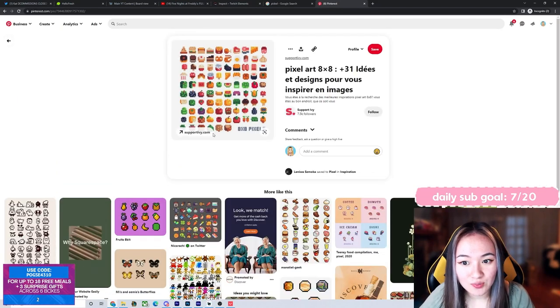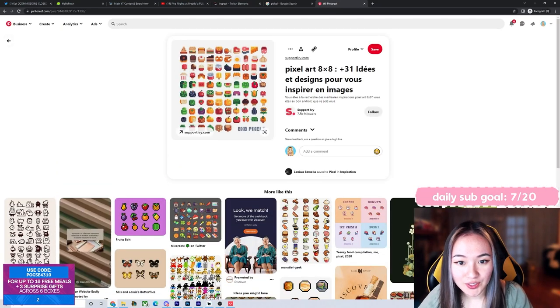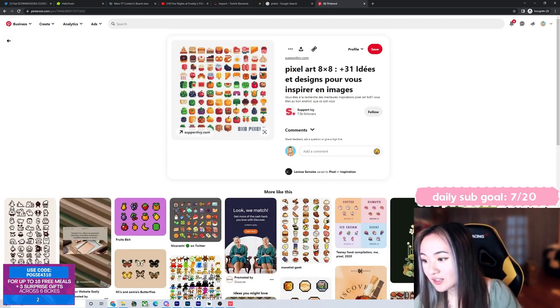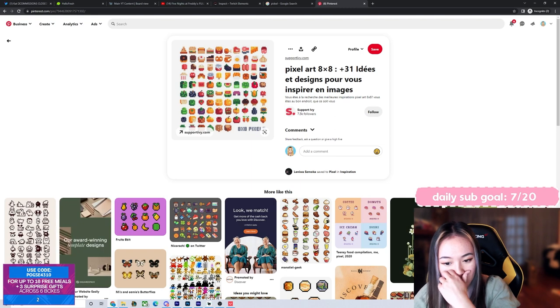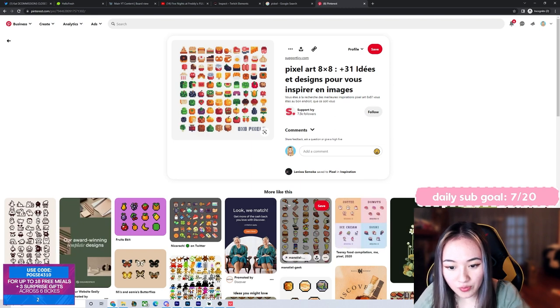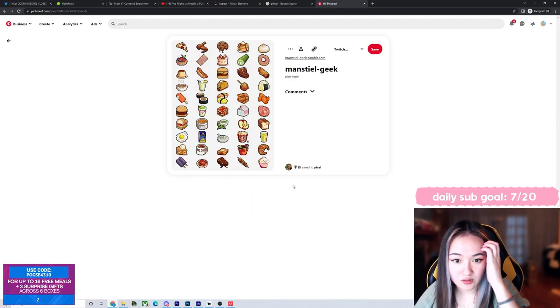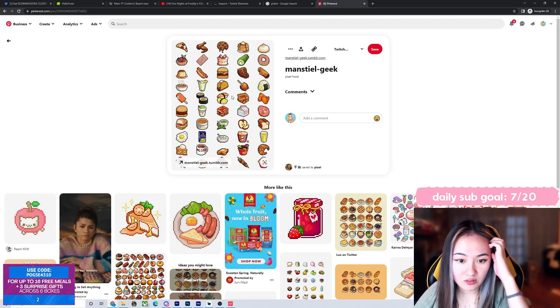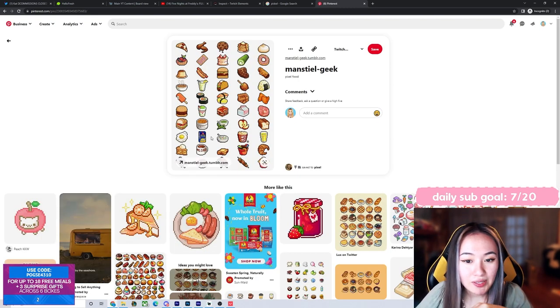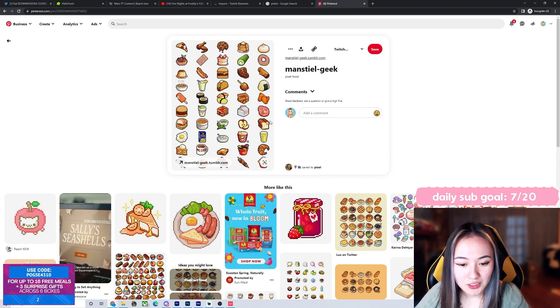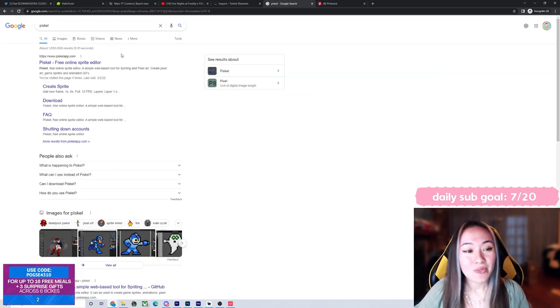So these little ones are really cute. What if I make pixel sushi? These are really really cute. Maybe make some pixel sushi. All right,